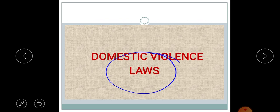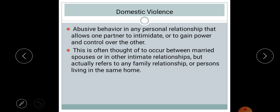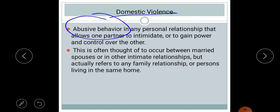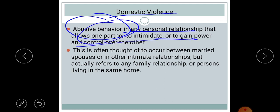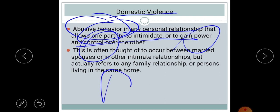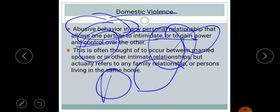If we are a victim of domestic violence, what are the laws, in what way can we protect ourselves, what are the helplines, what are the helpline numbers, and what is the helping hand available for domestic violence? Domestic violence is basically a type of abusive behavior seen in a personal relationship, which is all about power and control over the other person.